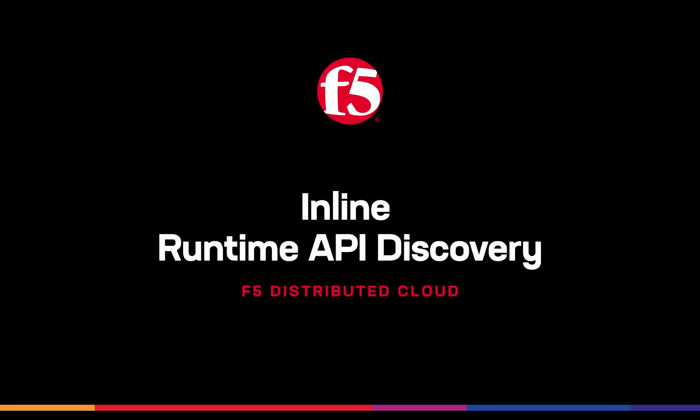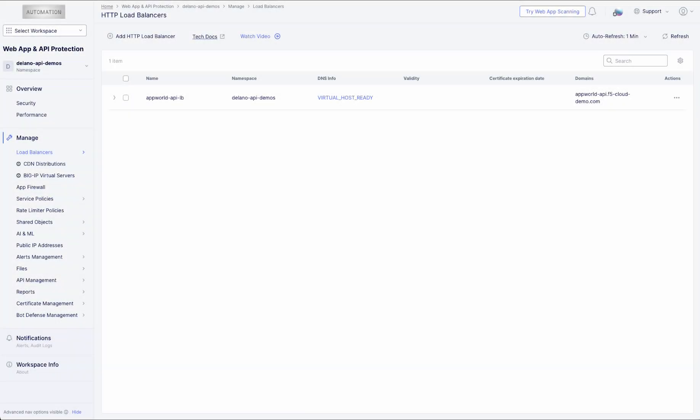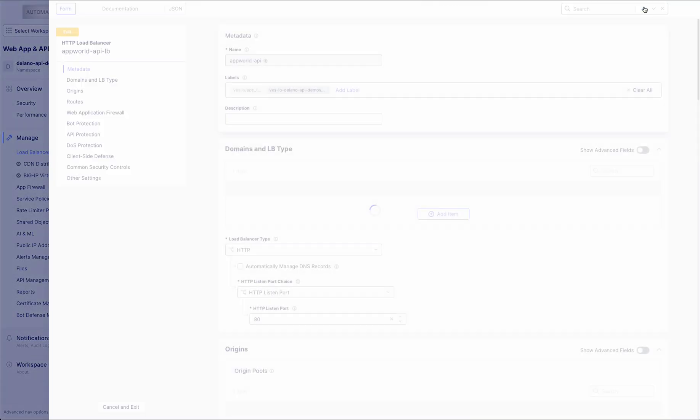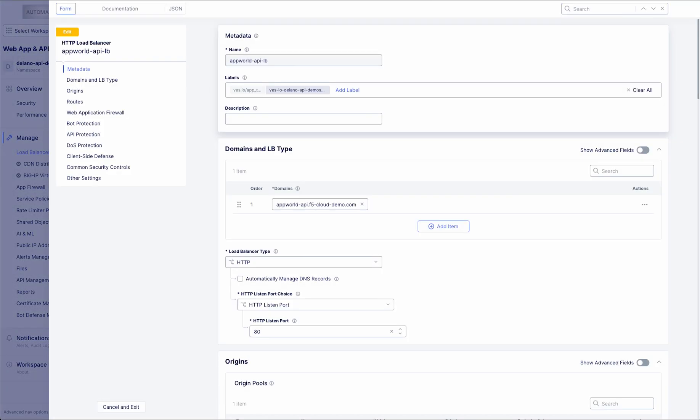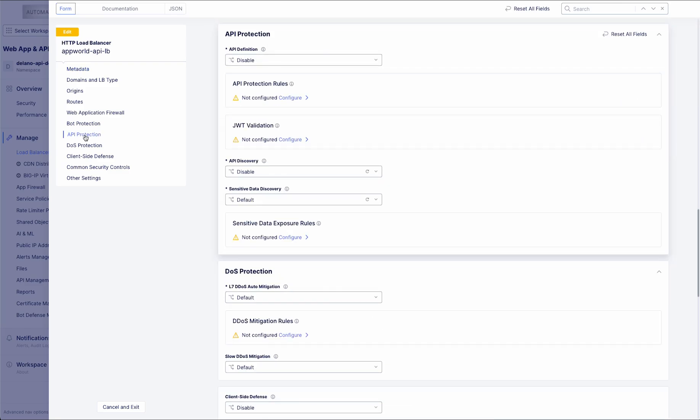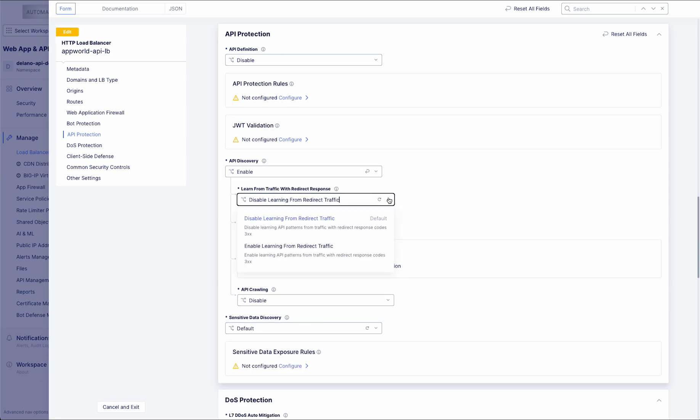F5 Distributed Cloud's inline runtime API discovery provides real-time visibility into the API surface by automatically analyzing request and response traffic. It identifies HTTP methods, valid parameter values, and baselines behavior, enhancing the API inventory, complementing shift-left discovery, and enabling anomaly detection.